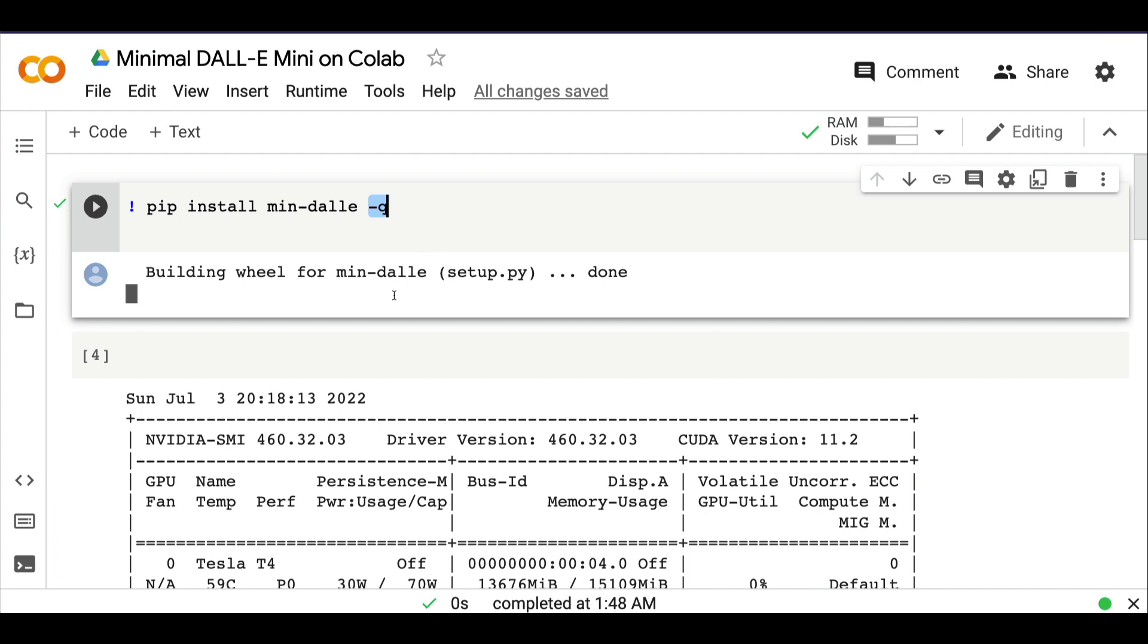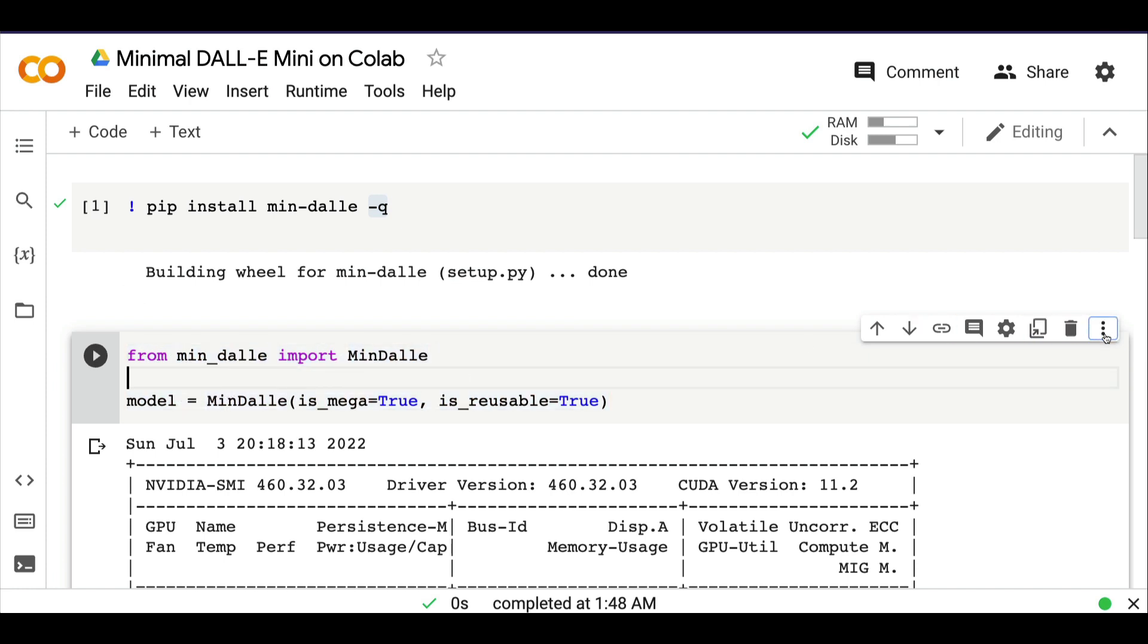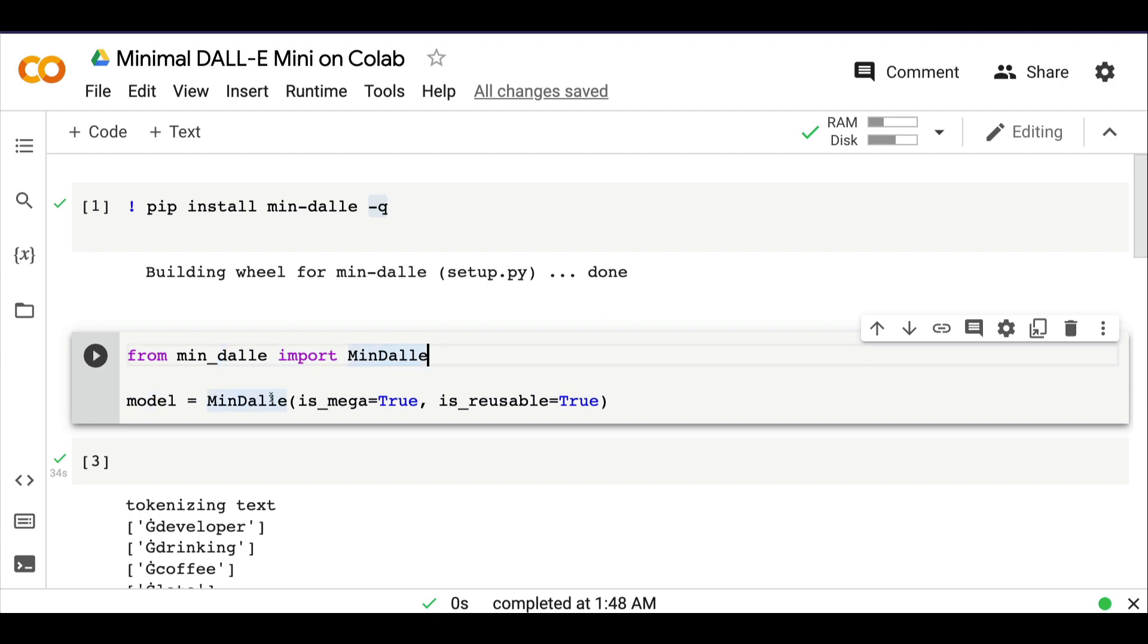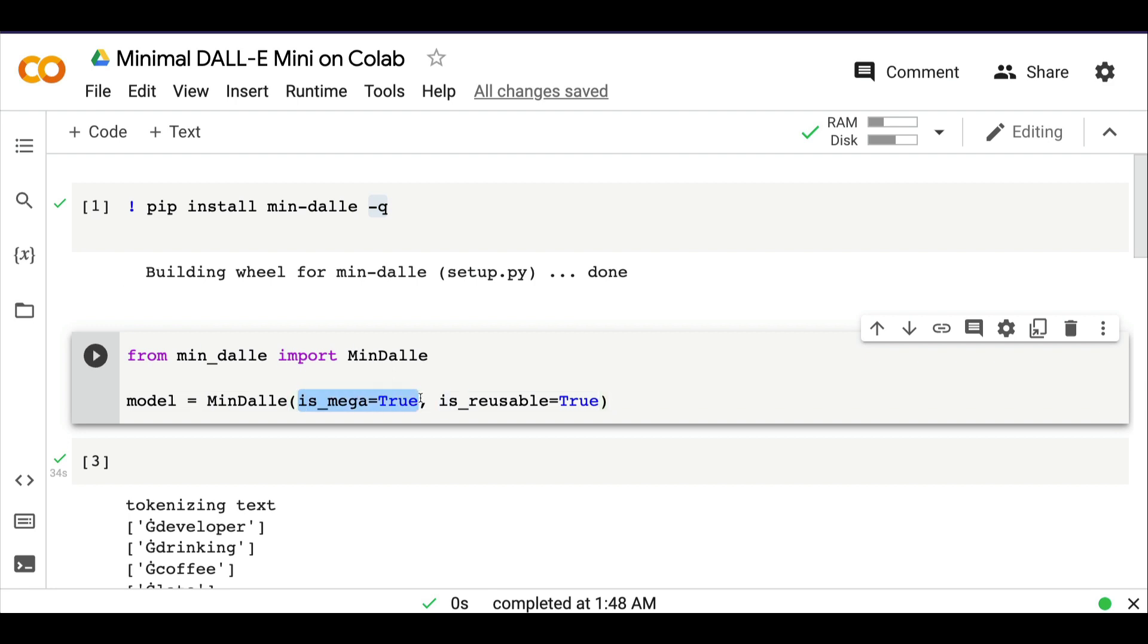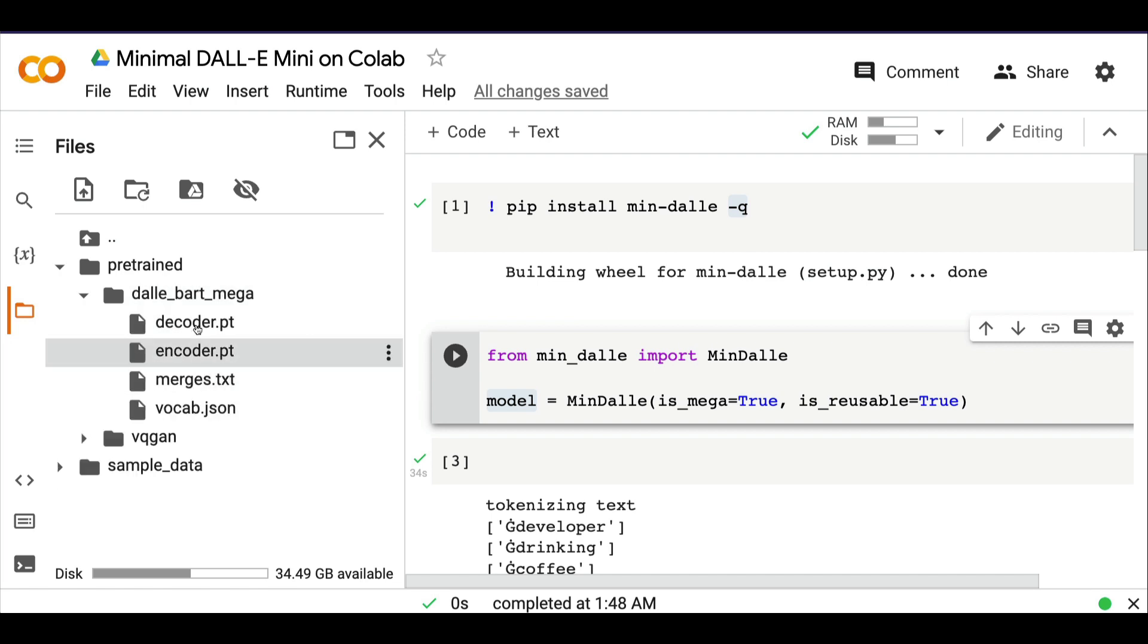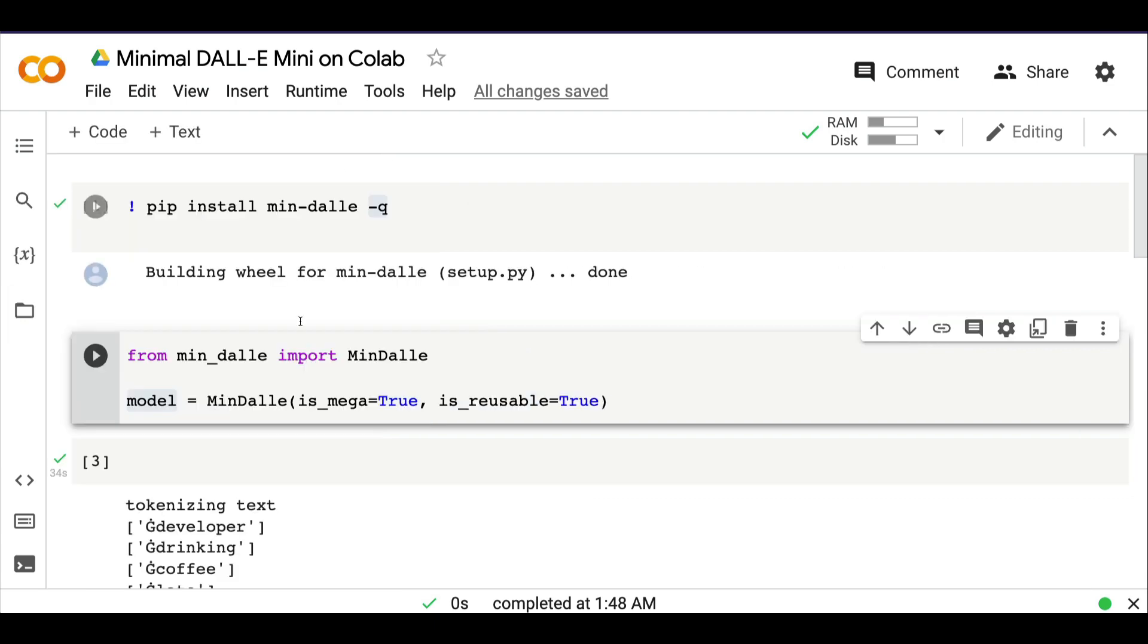Once you do that, the next thing is to download the required model. From min_dalle, import MinDalle. You can see uppercase M, uppercase D. Then you use that to download the model. You can set it to be reusable, which means you can generate more images, and choose whether to use the mega model. DALL-E Mini had two phases: mini and mega. Once the model is downloaded, click the files, and when you click pre-trained, you can see the model weights being downloaded.